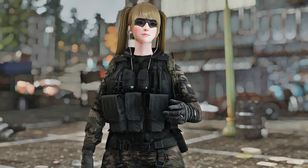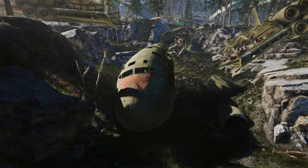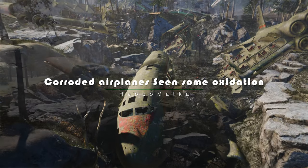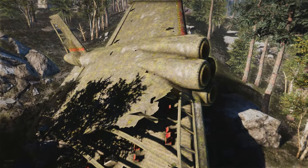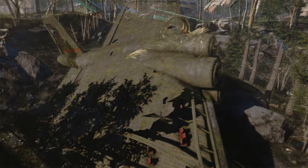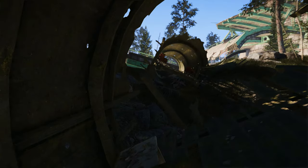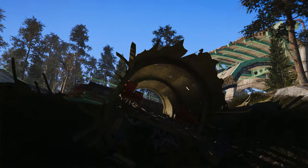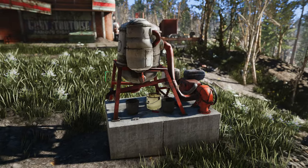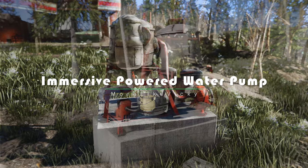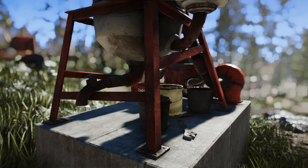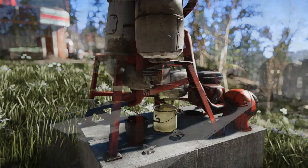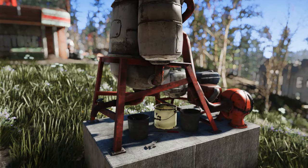Next, I'd like to introduce you to a few replacer mods. First up, we have Corroded Airplanes. This mod re-textures the airplanes in Fallout 4 with corroded aluminum textures, giving the feeling that these airplanes have been exposed to radiation for an extended period. The textures effectively depict corrosion and oxidation, seamlessly blending into the world of Fallout 4. Next up, we have the Immersive Powered Water Pump. This mod changes the water pump model, adding buckets and tools next to the water pump, giving settlers the appearance of fetching water into buckets and performing maintenance on the pump, enhancing immersion.